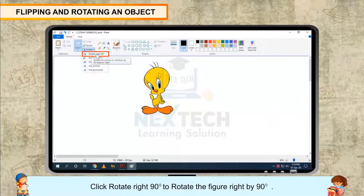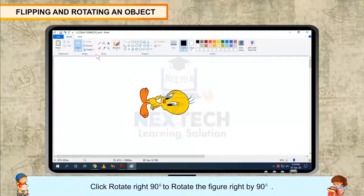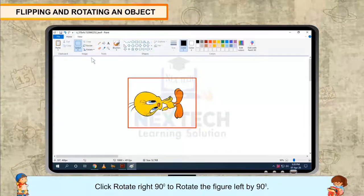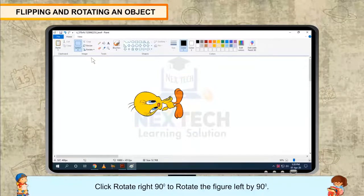Click Rotate Right 90 Degrees to rotate the figure right by 90 degrees. Click Rotate Left 90 Degrees to rotate the figure left by 90 degrees.